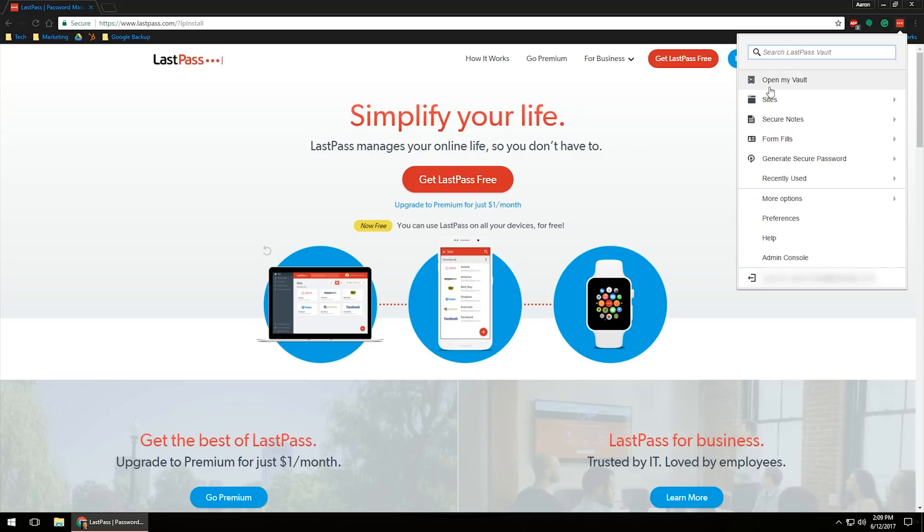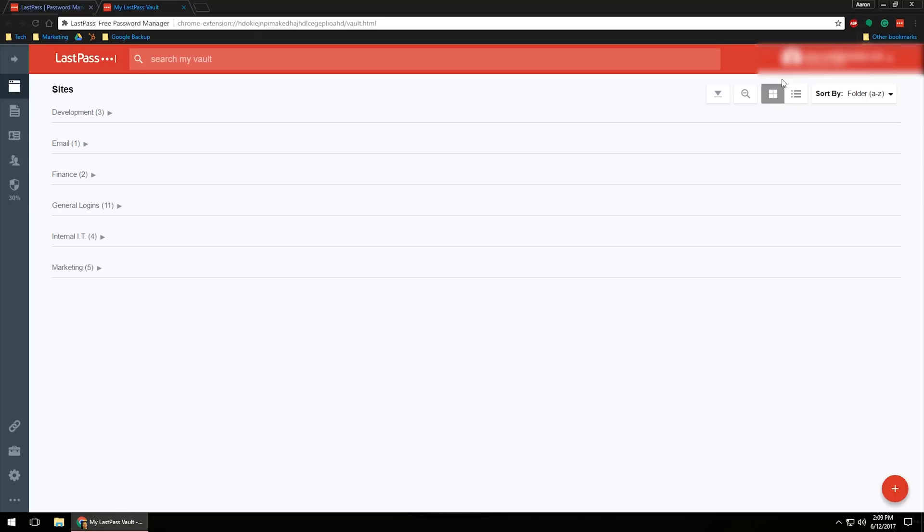For right now, I'm going to go ahead and just give you a base overview of the account. I'm going to click open my vault. What that's going to do, as you can see, is it's going to break everything down.